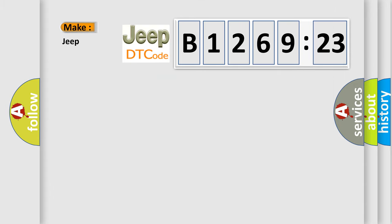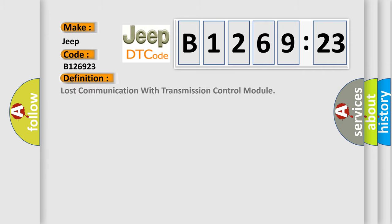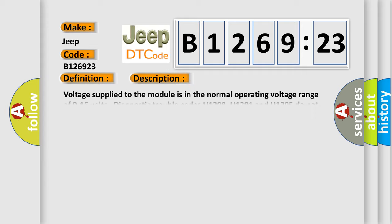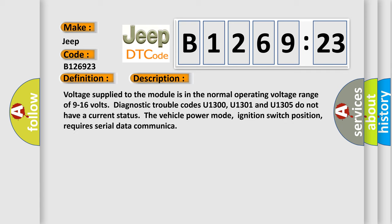So, what does the diagnostic trouble code B126923 interpret specifically for Jeep car manufacturers? The basic definition is: Lost communication with transmission control module.